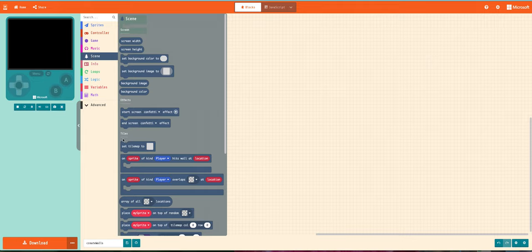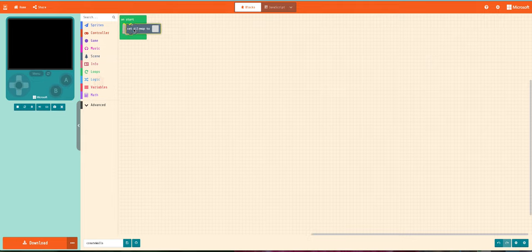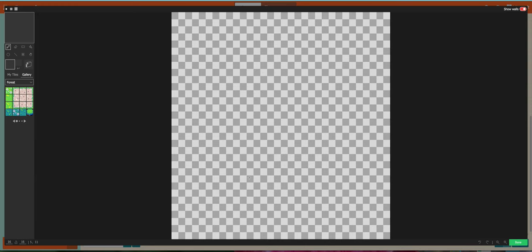We're going to choose set tile map and I'm going to put that into my on start. I'm going to click on the gray box to open up my canvas. We'll change the size of this just a little bit, 24 by 24.